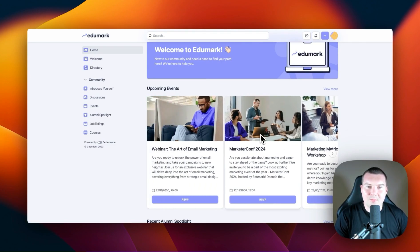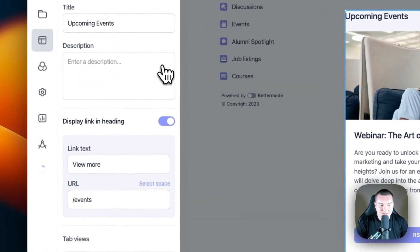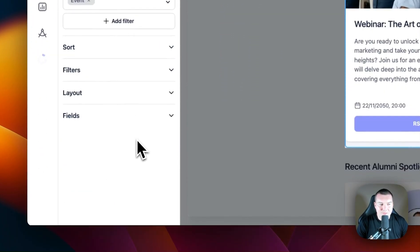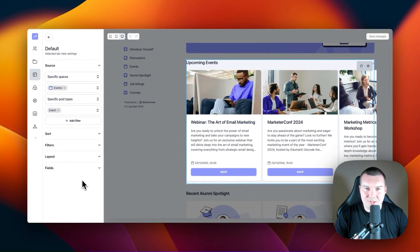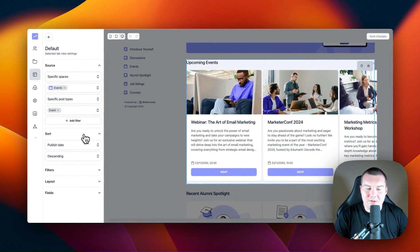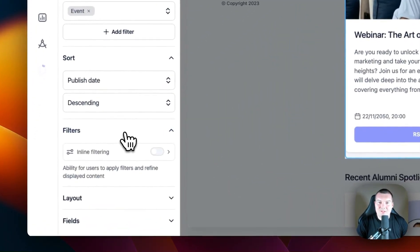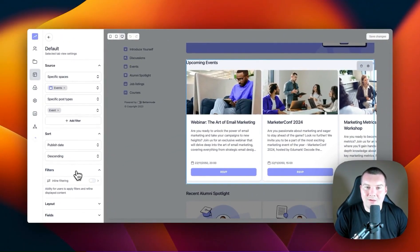Let's go into the post block and go through some of the different configurable options. I'm going to press C, which is a shortcut to go to the customization section of a space. I'm going to hover over this top post block and go into the settings, clicking into the default tab to look at the options here. You'll notice there are five distinct sections. The first being source — this is where you can configure where the posts are sourcing from and what post types it should be showing. The second is sort, which controls the ordering of the posts. Next is filters, which enables inline filtering elements based on the fields in the post type.